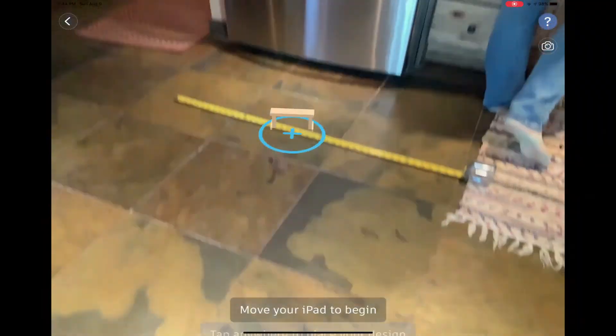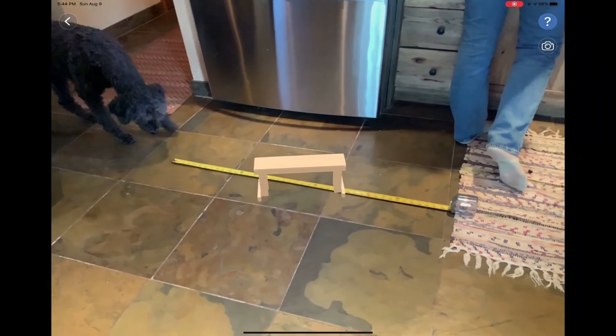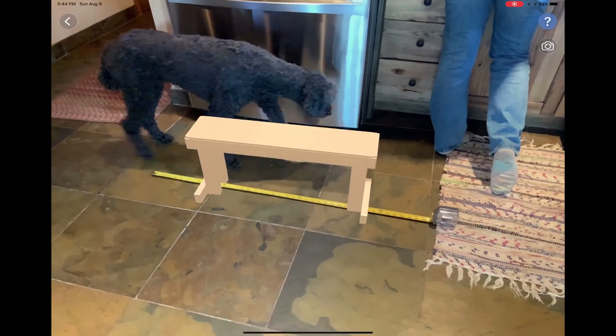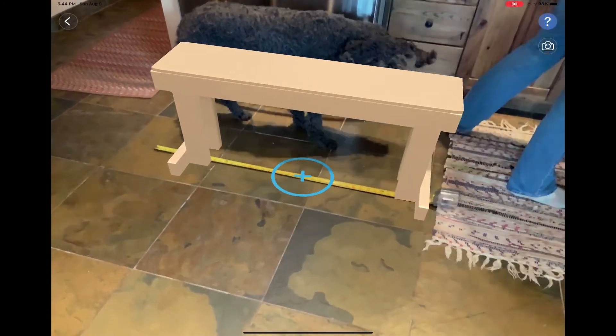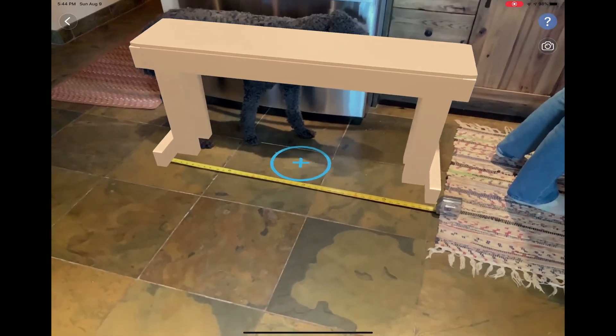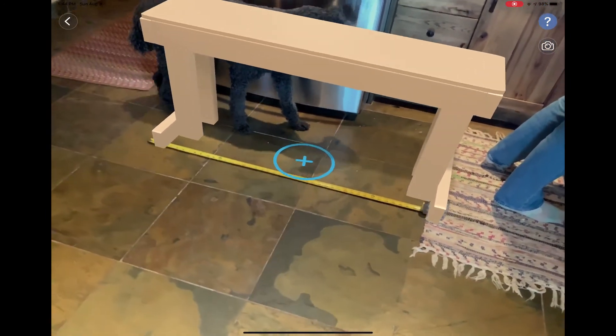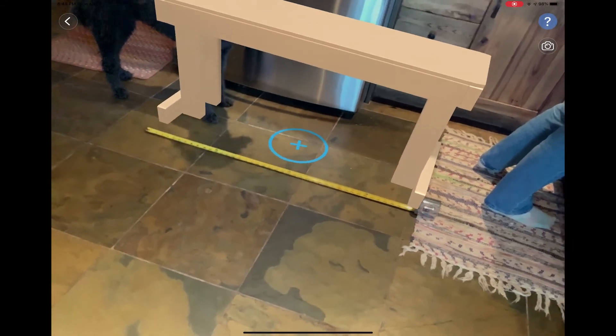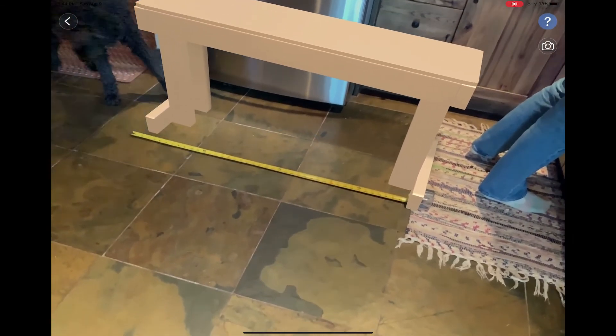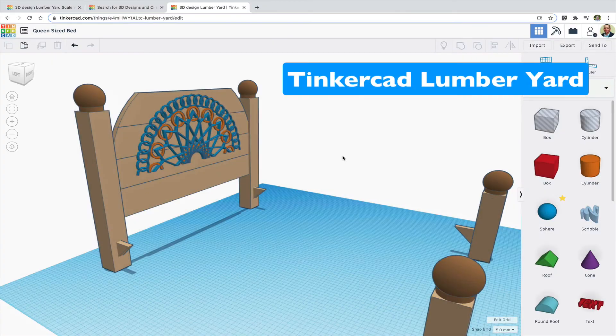A final idea is to use Tinkercad's iPad app to view your design to scale in a real environment with augmented reality. You can see my linked video in the comments for more on how to do that. Happy Tinkering!